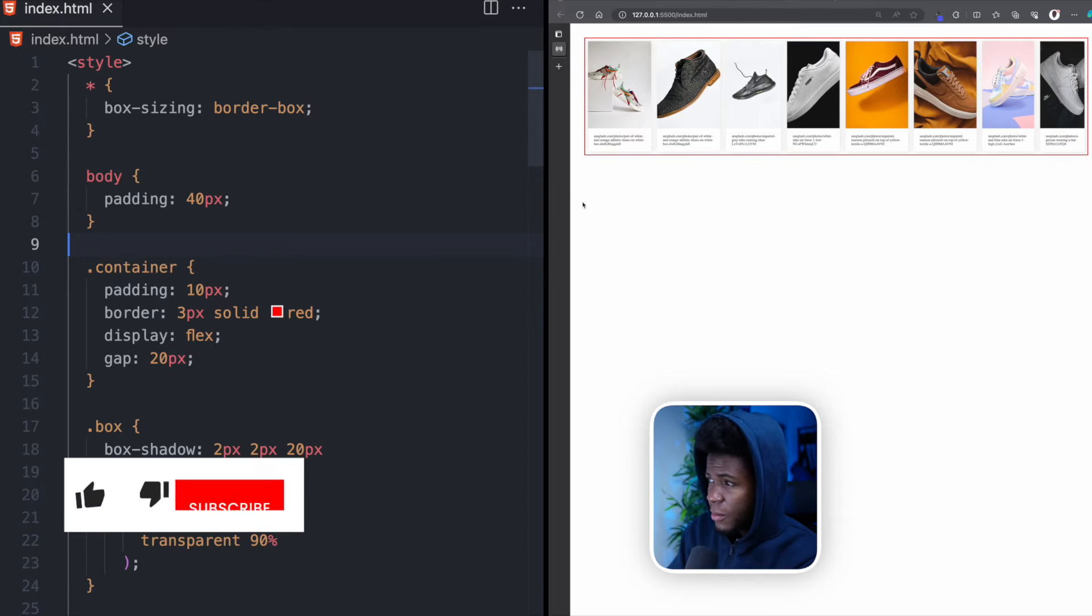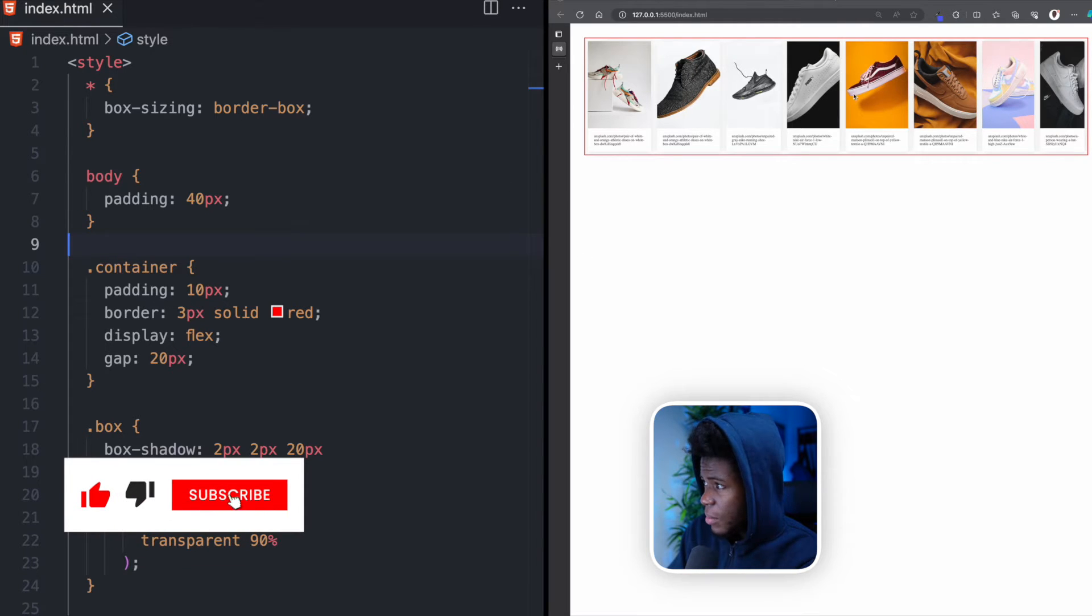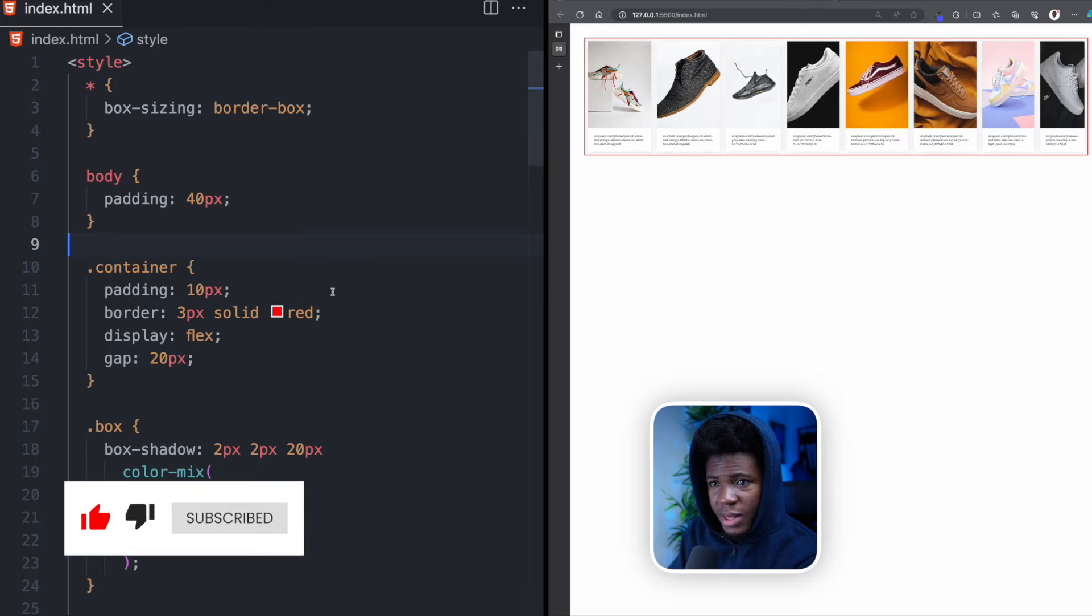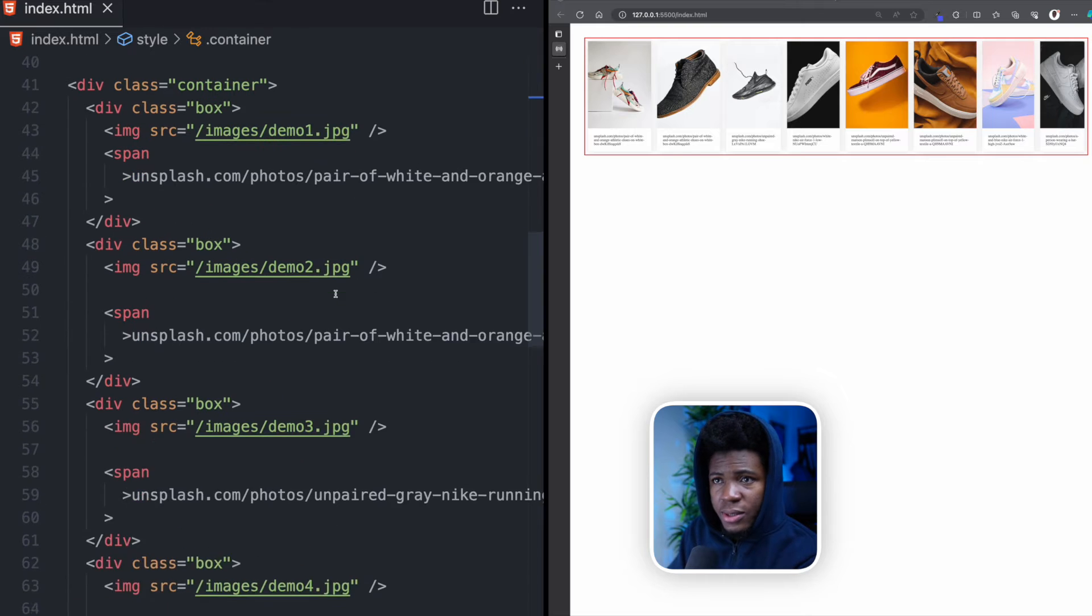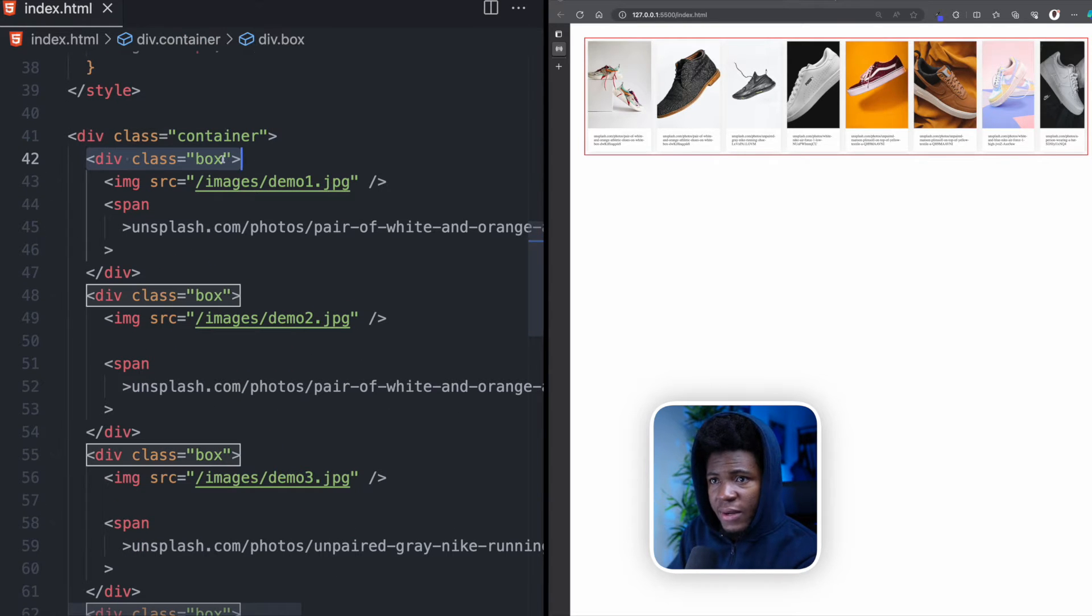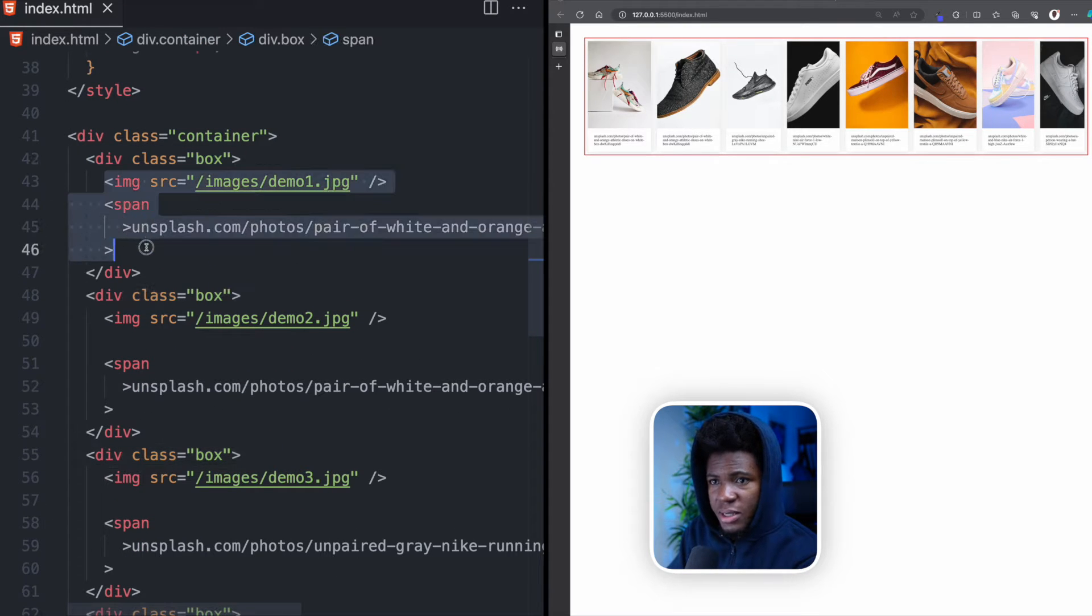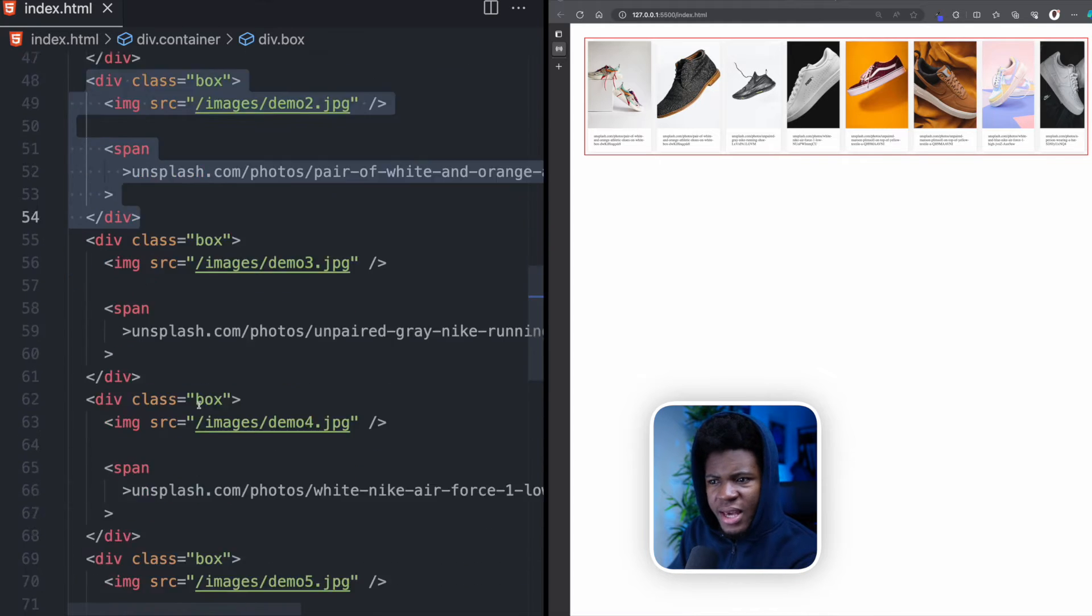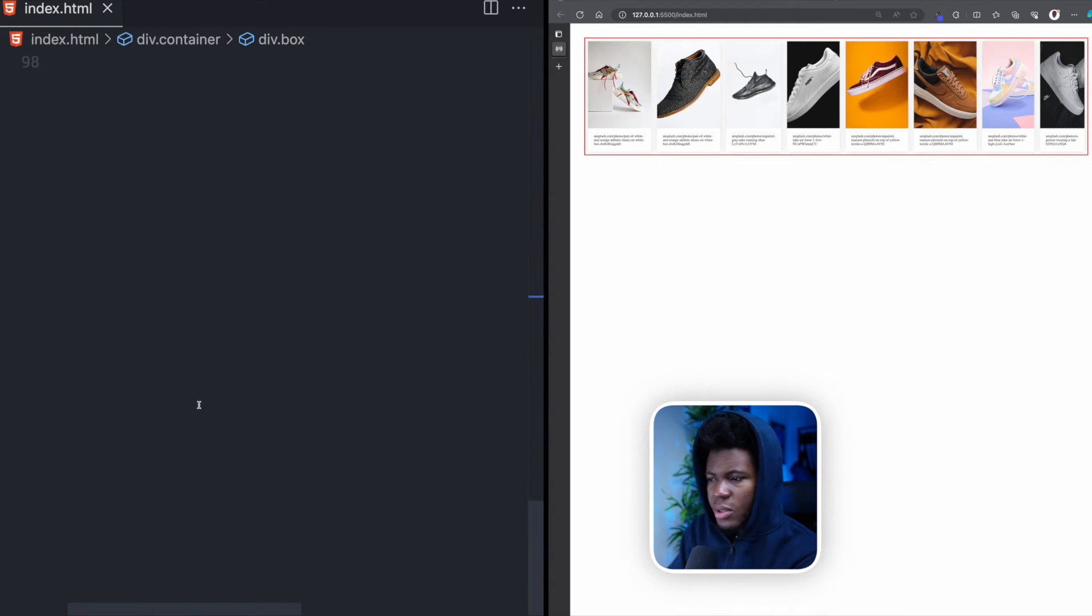We'll be starting from this. I have my eight boxes here. Each of them have images and the Unsplash text. This is the code for it. I have div container. In this container, I have div with a box, which has an image and a span. I have another box, same thing. And I have eight of these boxes.